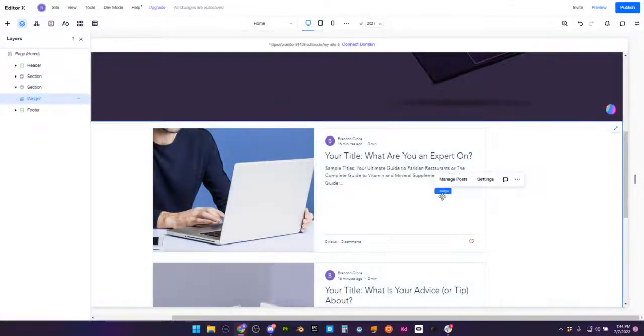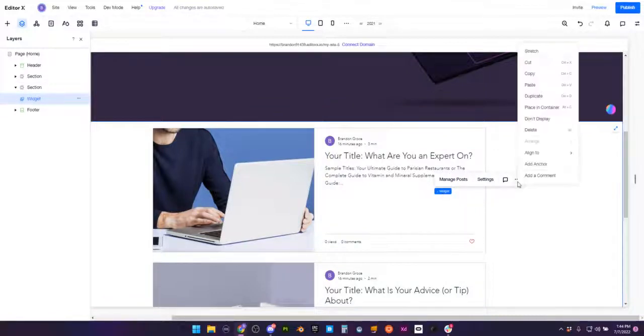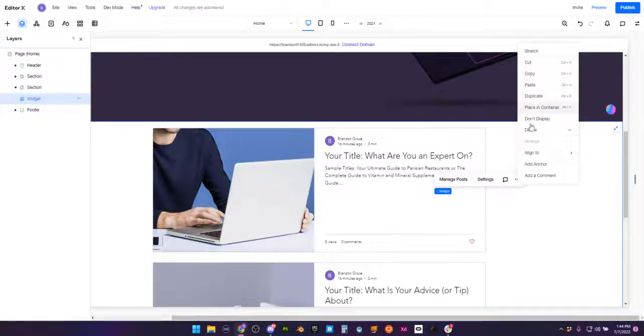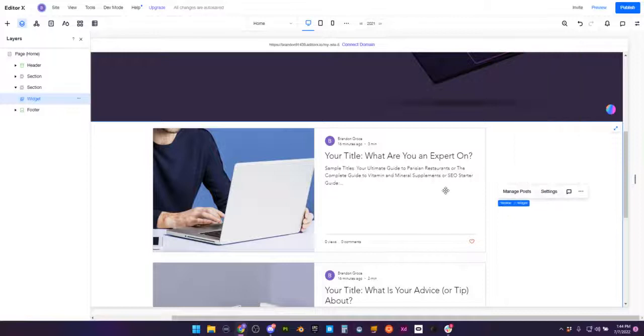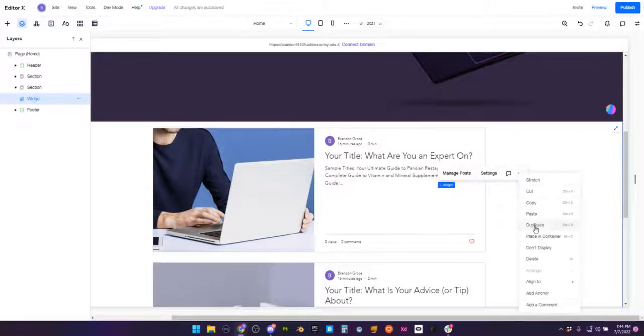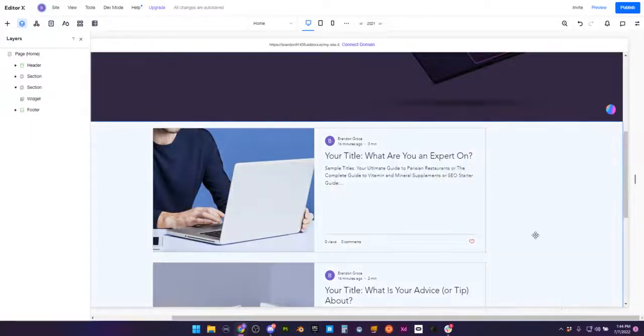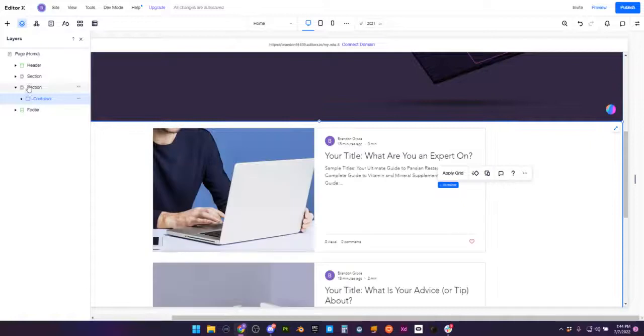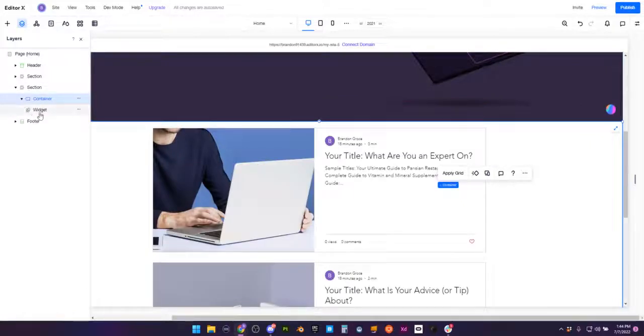But now let's go ahead and take this widget and actually place it in a container. You can select or press Alt C, or I believe Option C if you're on a Mac. But also you can just click your widget, go to these three dots, and go to place in container. And as you can see, now our widget is within a container.